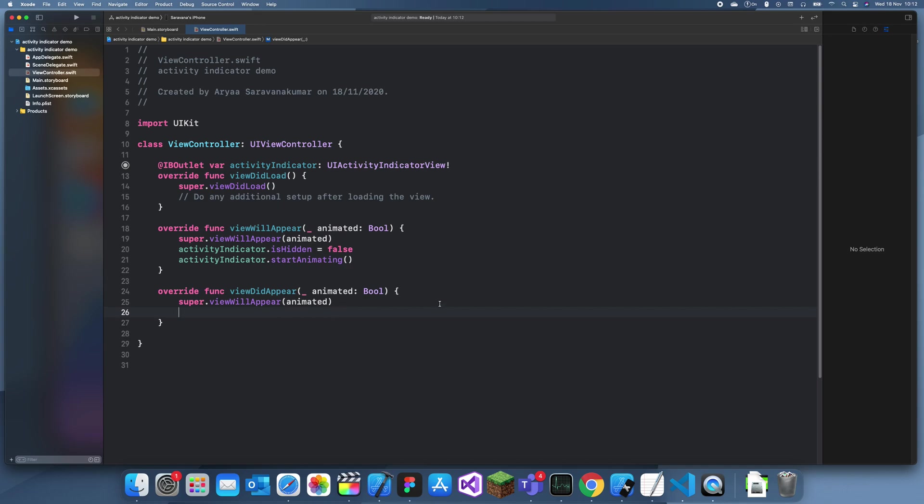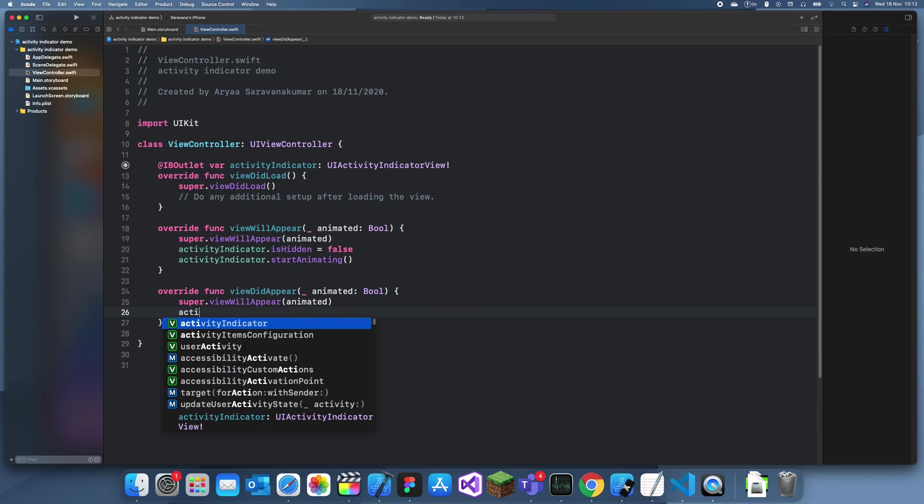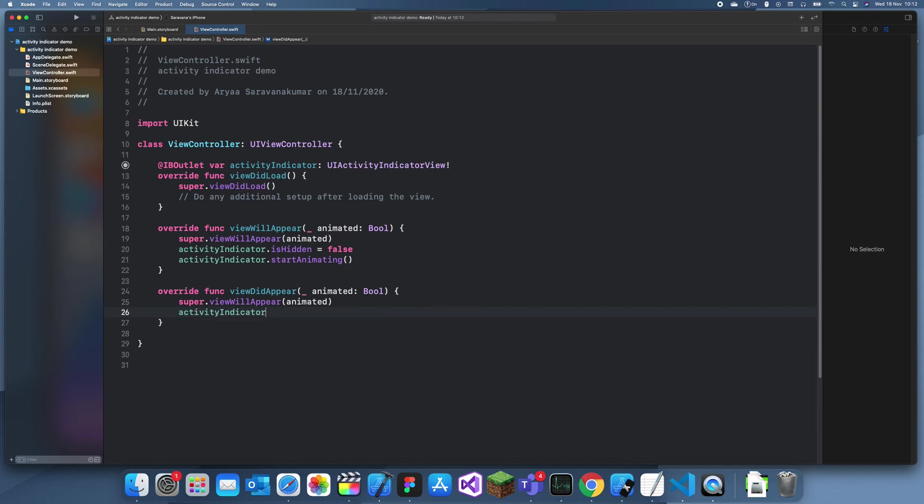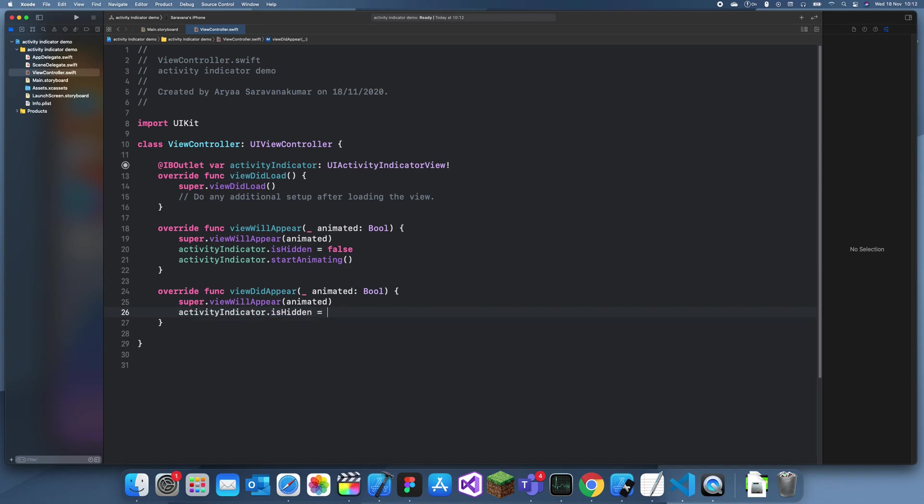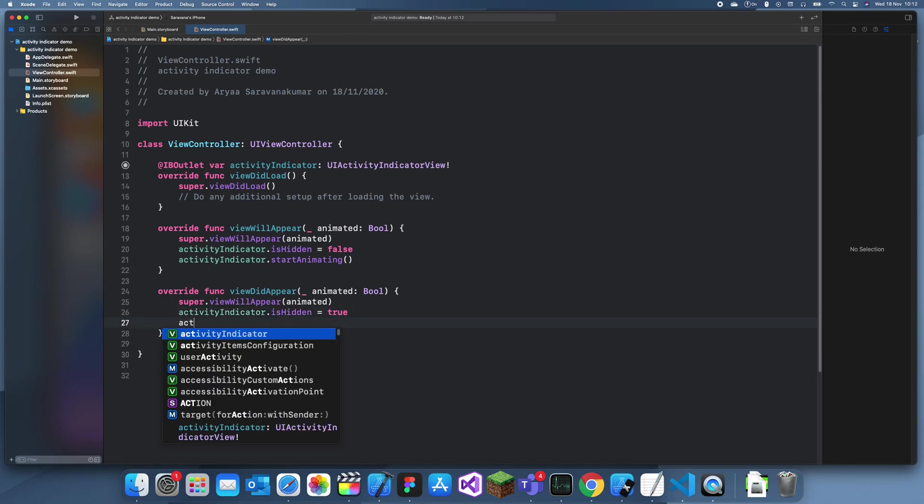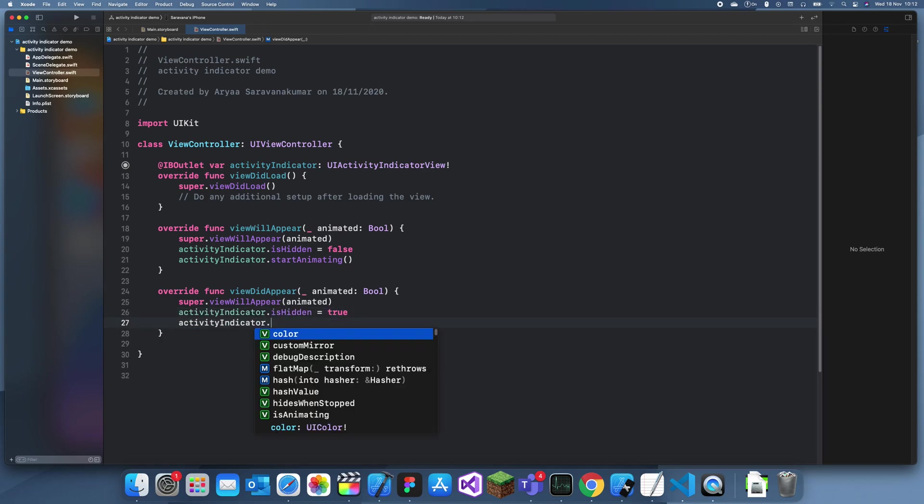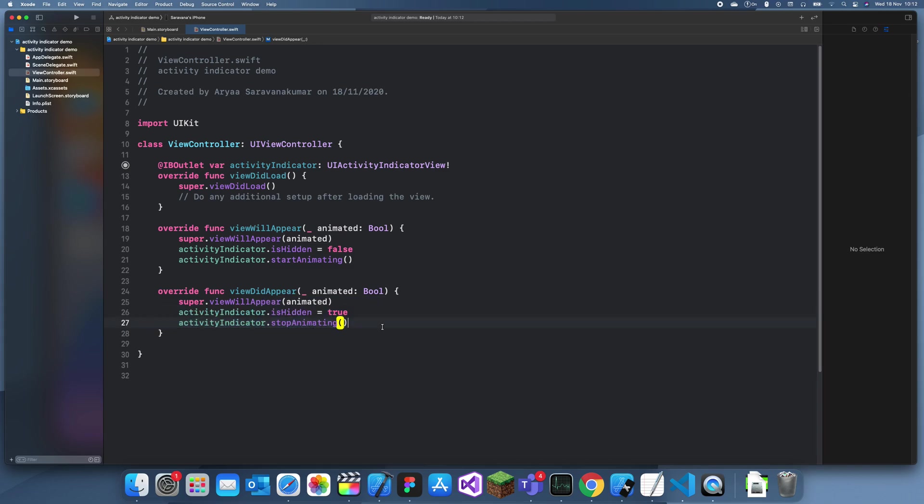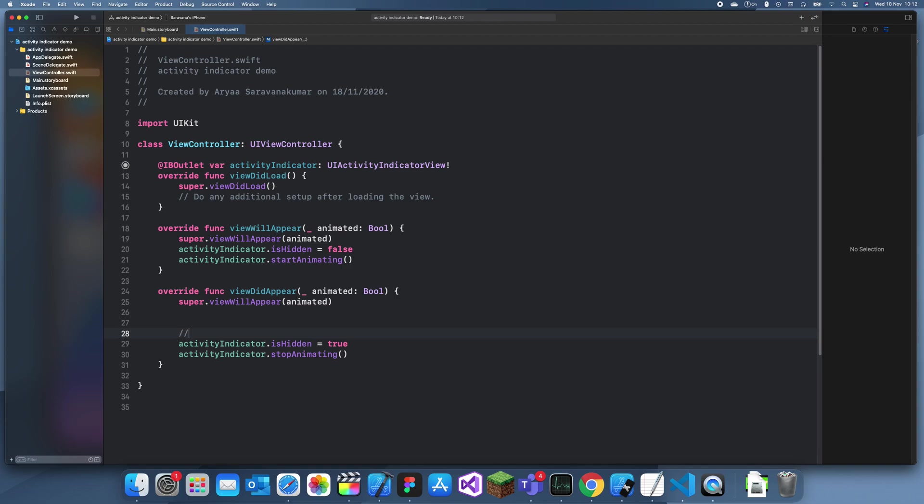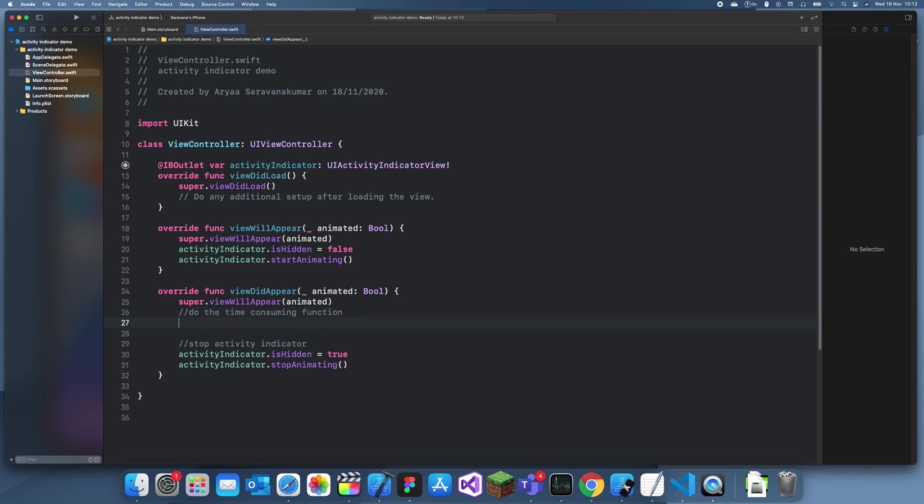So, when the view has appeared, we want to stop this. Dot isHidden equals true. I mean, it's hidden. And I want to stop the animation. So, stopAnimating. So, in the middle of this, stop activity indicator. And over here, do the time consuming function. So, you would do the function that would take a long time here.